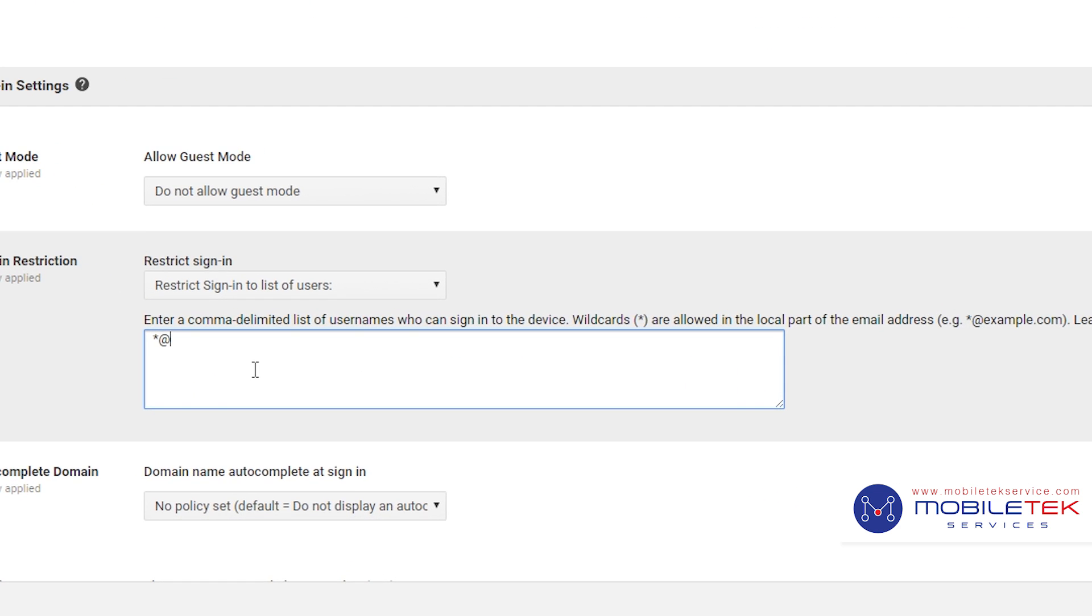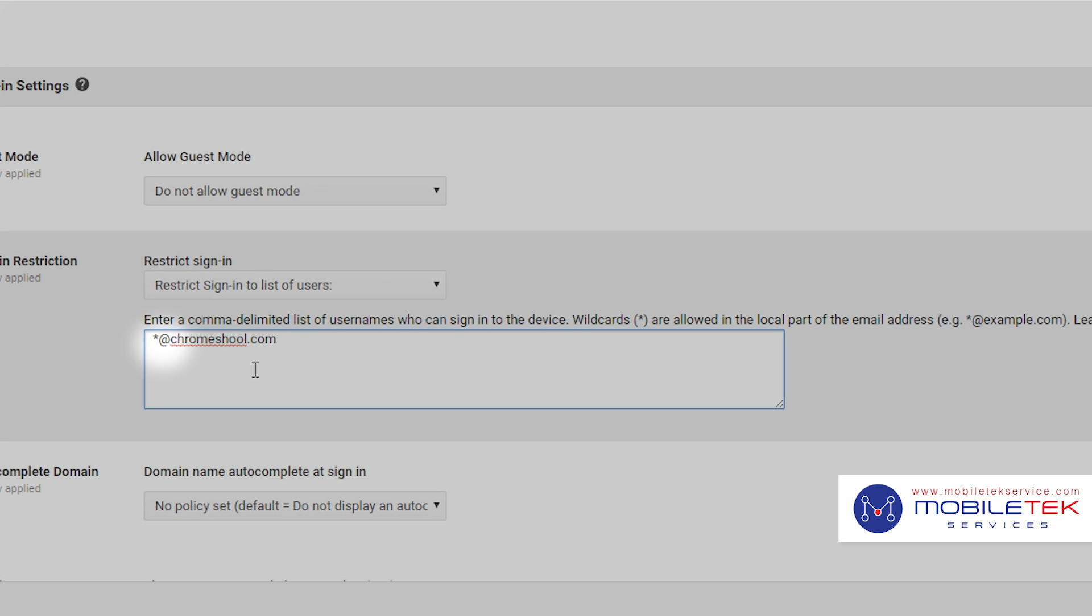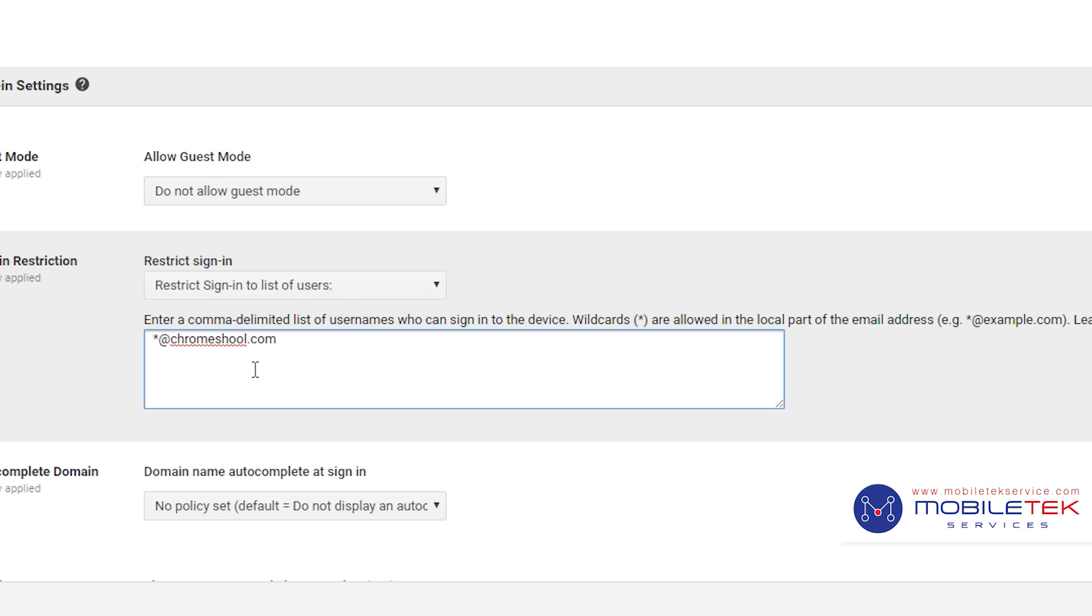For example, if your school's domain name is atchromeschool.com, we could put an asterisk before the at sign, which will allow any username in the atchromeschool domain to log into the device.